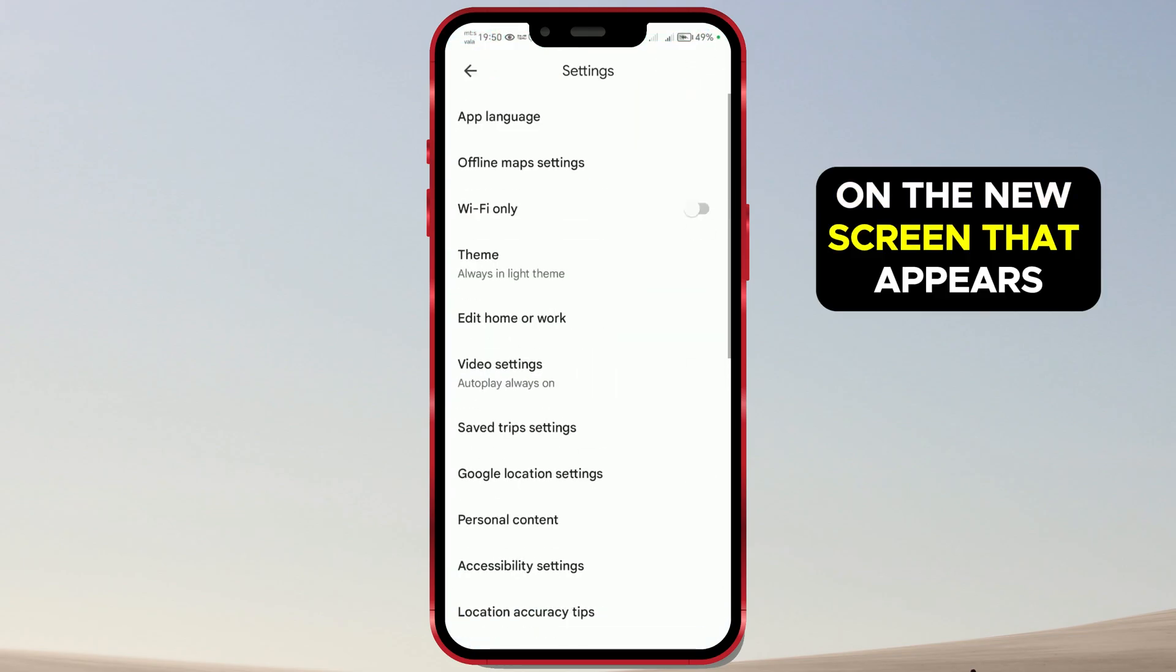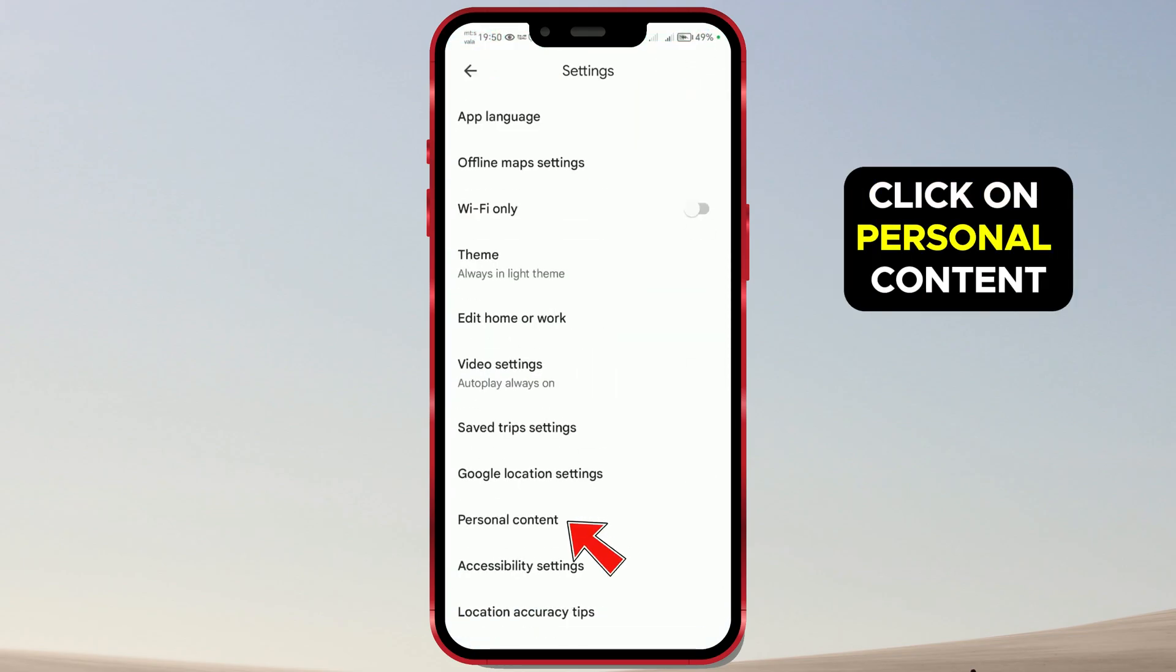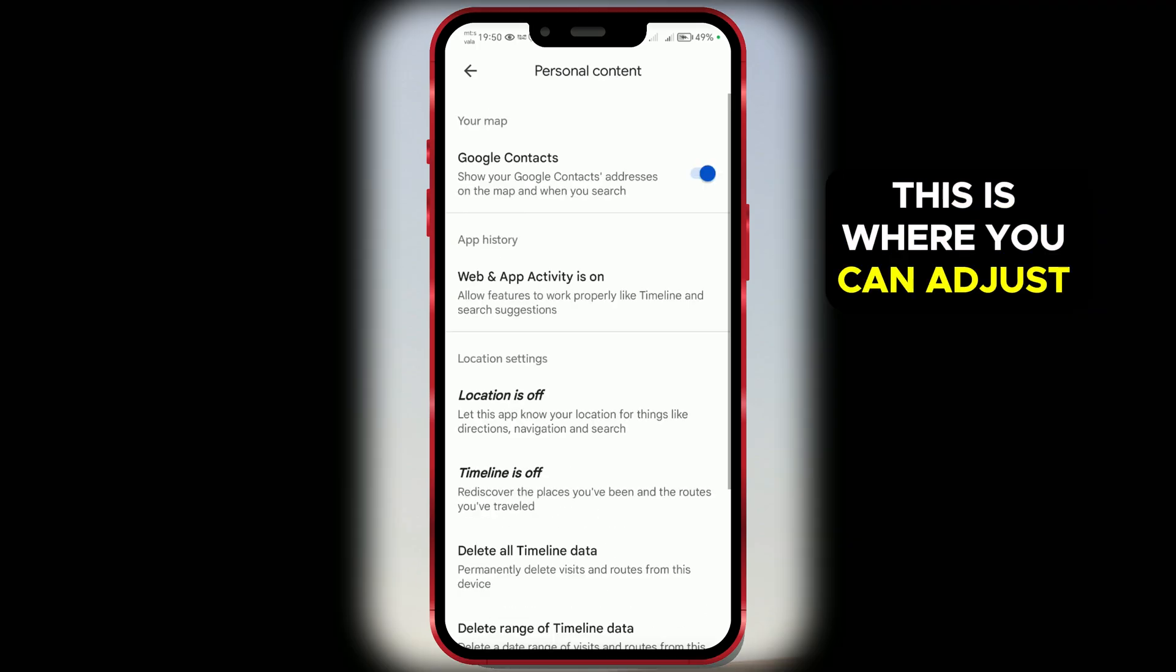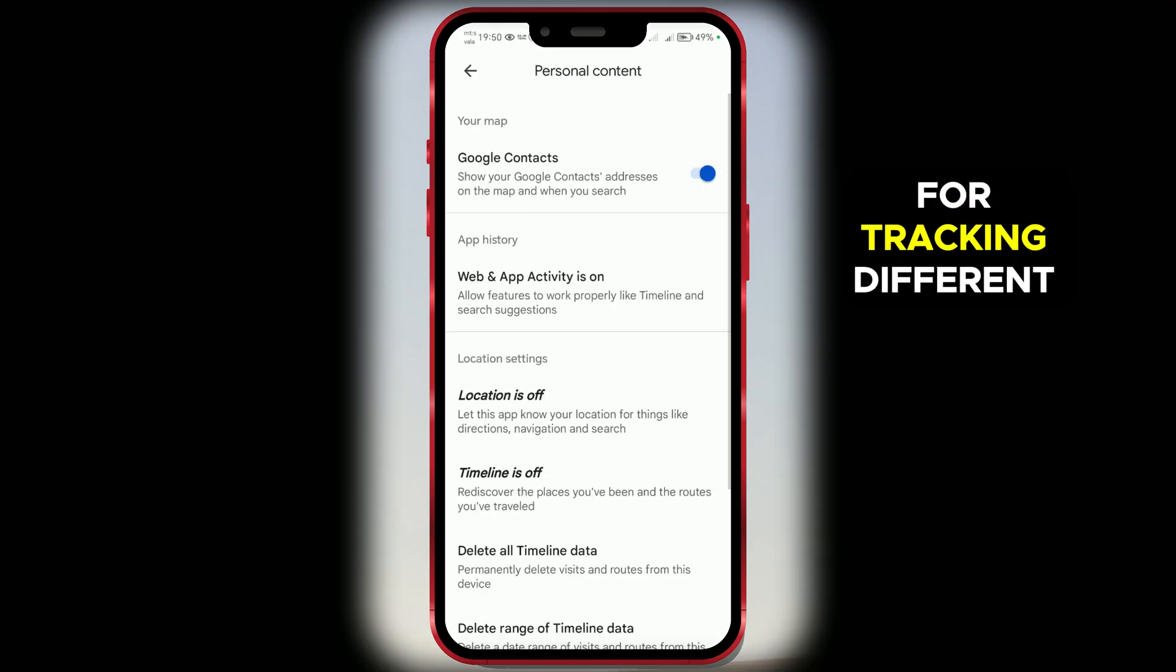On the new screen that appears, click on Personal Content. This is where you can adjust options for tracking different data in the app.